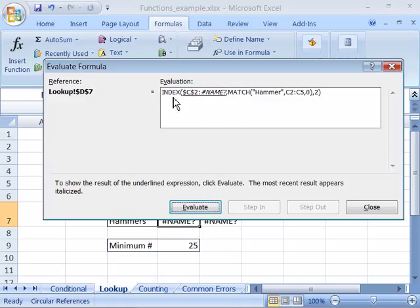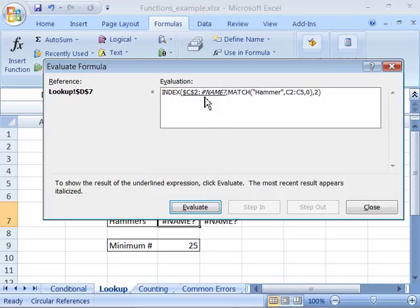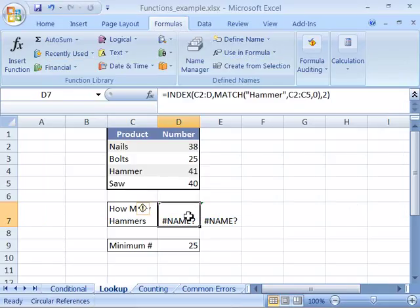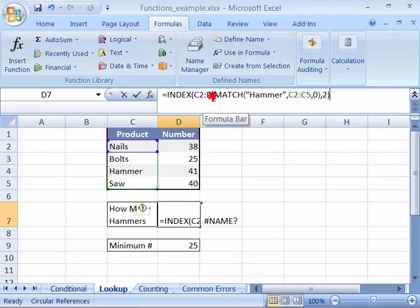Notice immediately when I choose evaluate, it shows me that I have a problem with the name used in my range. I'll close this and come back to fix it.